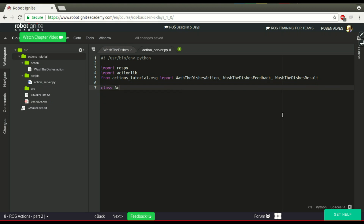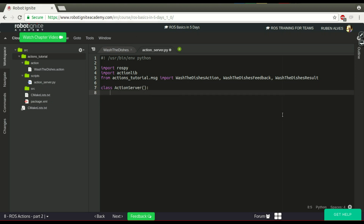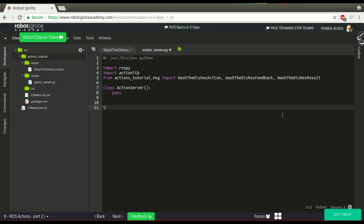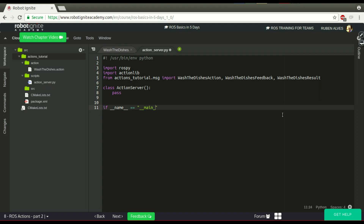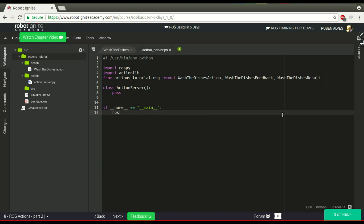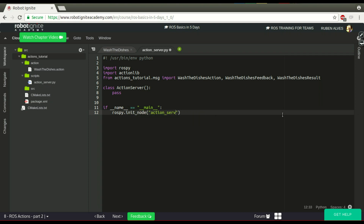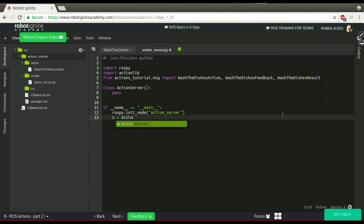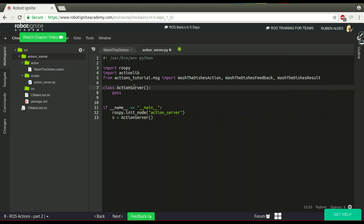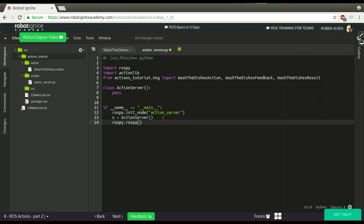We also need an action server. So let's create our class here. Let's make it empty for the moment. We have to check if this file's name is main. Then we define our action server. First we have to initialize the node — let's say 'action_server' is the name of our node. Our server is instantiated from this class. And to let our node run forever, we just need rospy.spin().